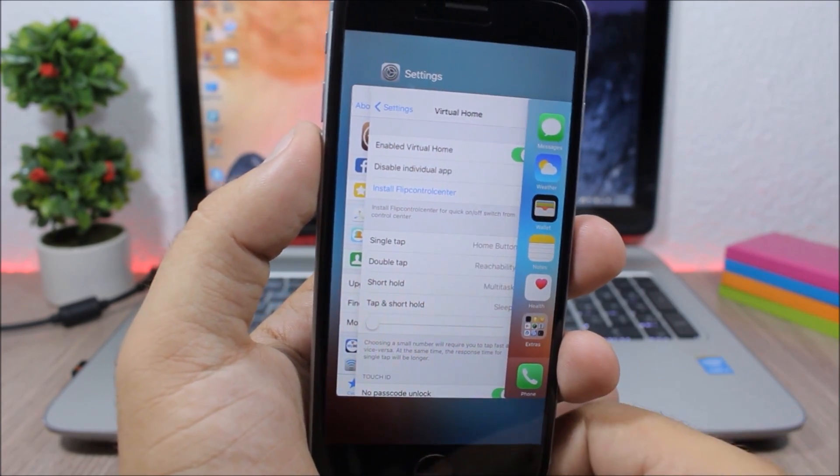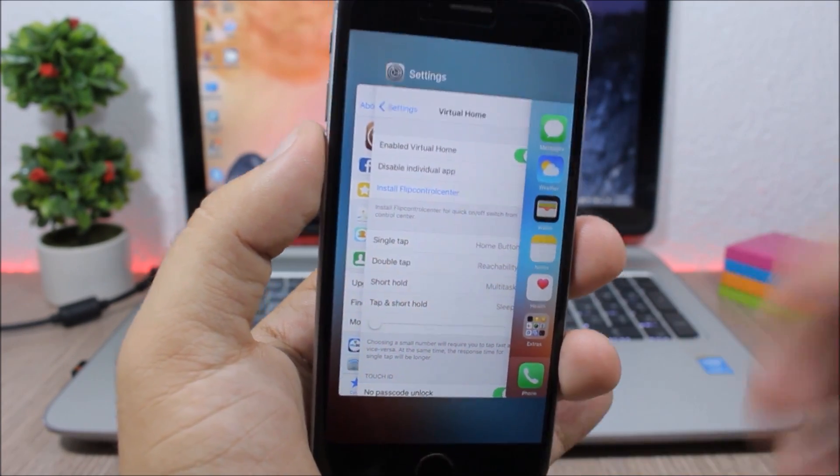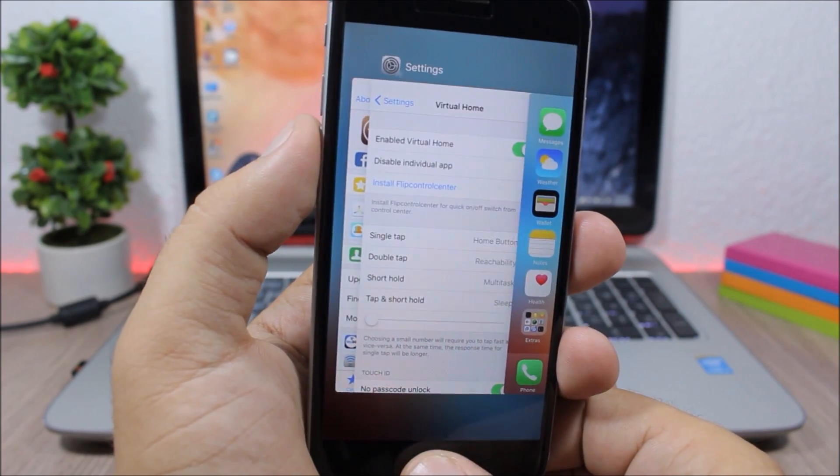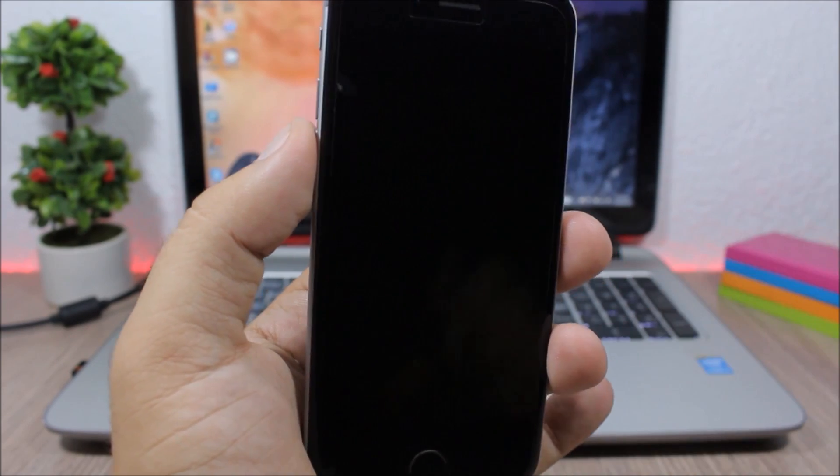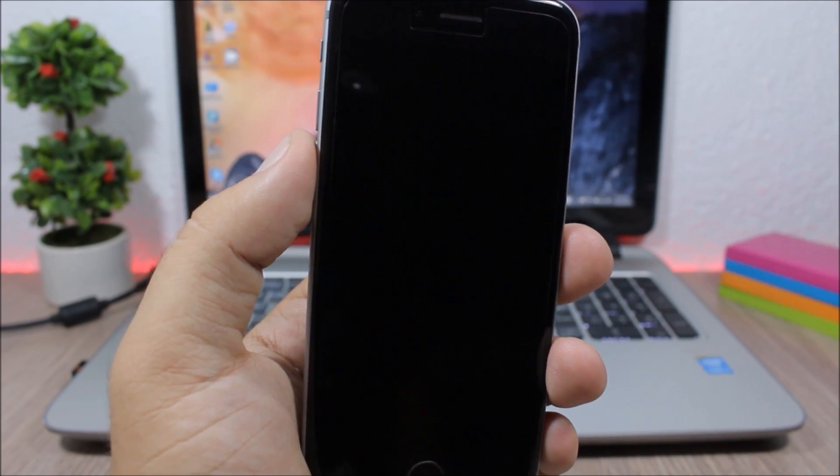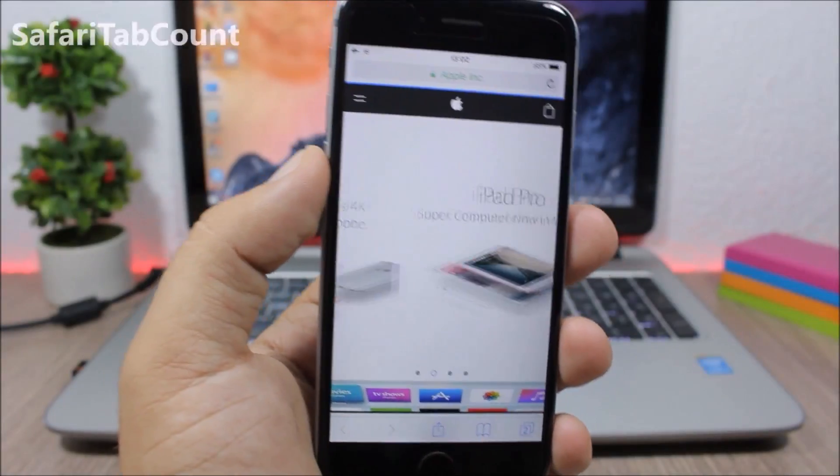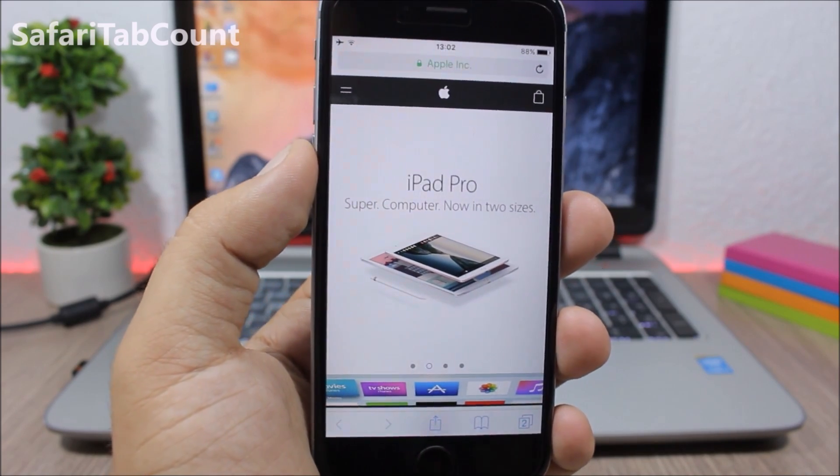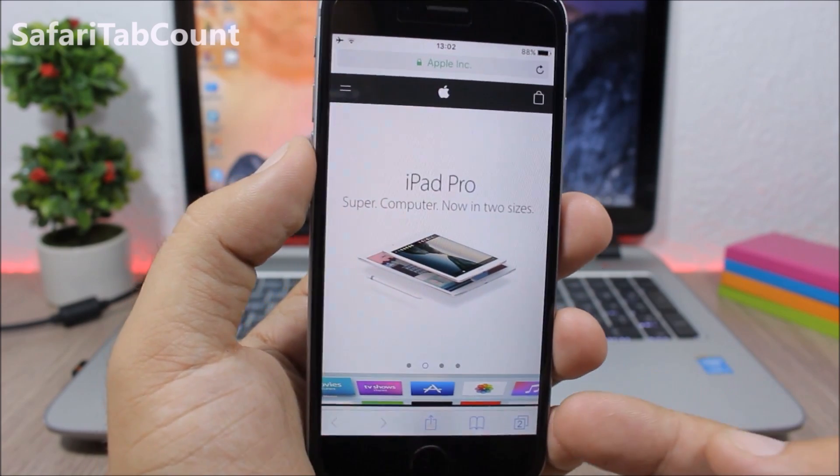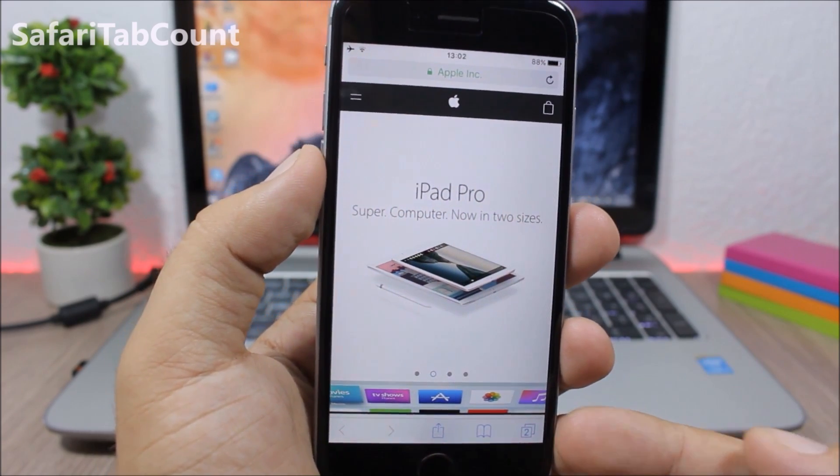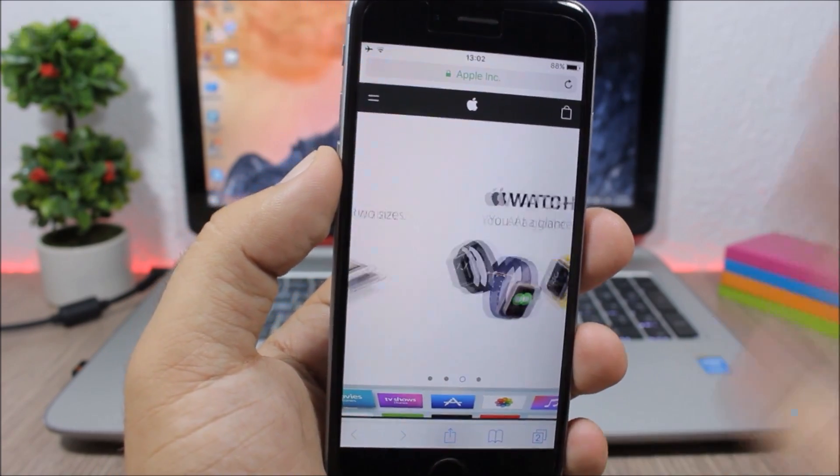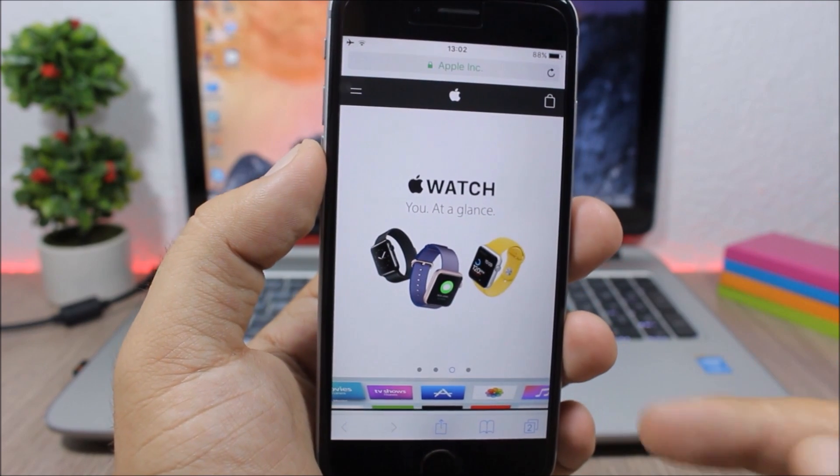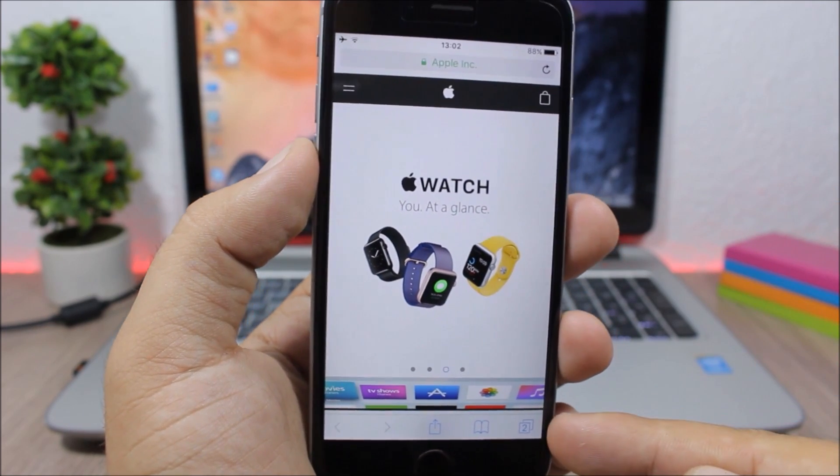Safari Tab Count. What this tweak does is it will count how many tabs you have opened in Safari. If you look down here, you have the number which shows how many tabs you have opened in the background.